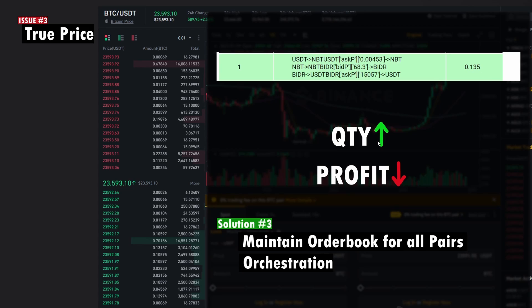It's easier said than done because order book data changes on a millisecond scale. There are about 2,100 pairs on Binance, so maintaining order book data for all those pairs is very computationally expensive. You'd need some kind of orchestration — running multiple nodes and distributing the load across them — to achieve that, which significantly increases code complexity.